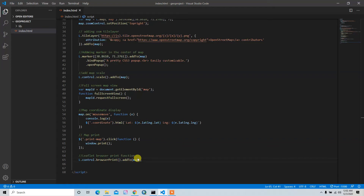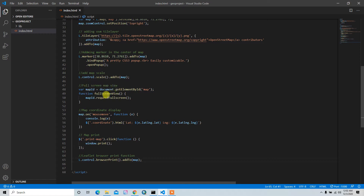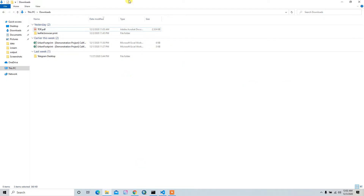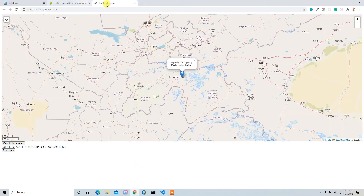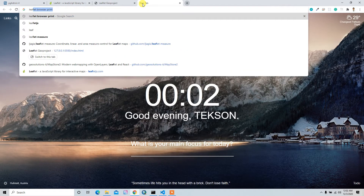Hello guys, welcome back. In the last video we added some major things like the scale bar, the full screen view, map coordinates, and print functionality. So in this video I want to add the measure functionality — that means measuring area and distance.